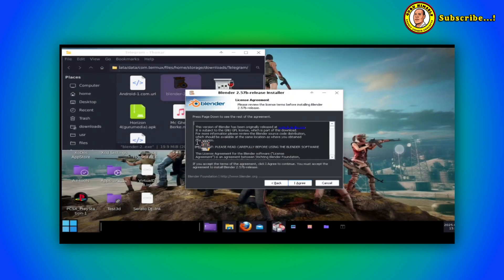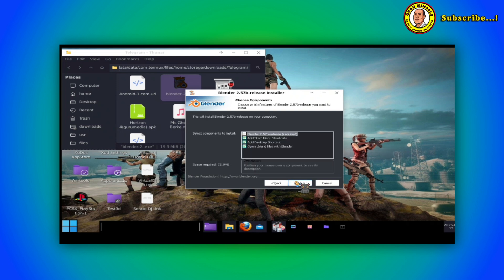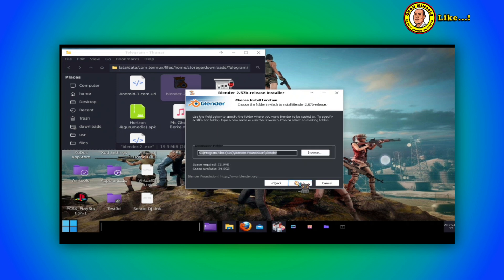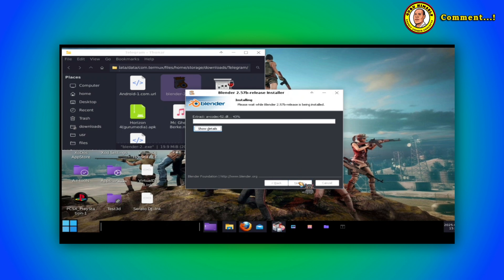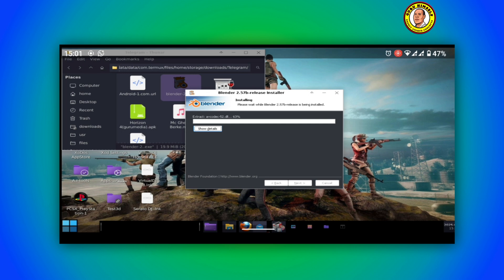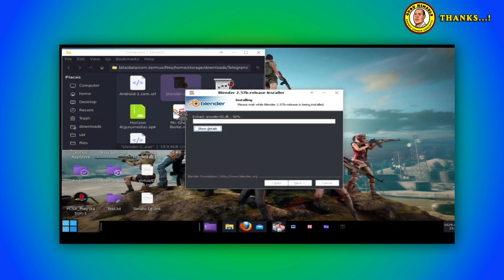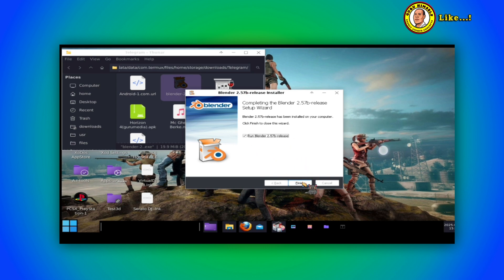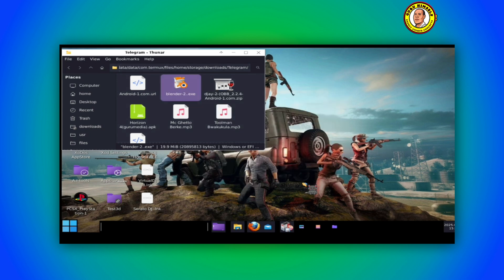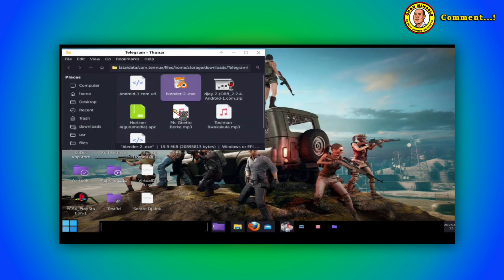You tap on Next, it is installing as if you are installing a software on your computer but it's a phone. You tap on Agree, you tap on Next. As you can see it is a phone but it is installing Blender. Now as you can see here Blender has already finished the installation. Now let us try to launch it and see, remember this is a phone please.